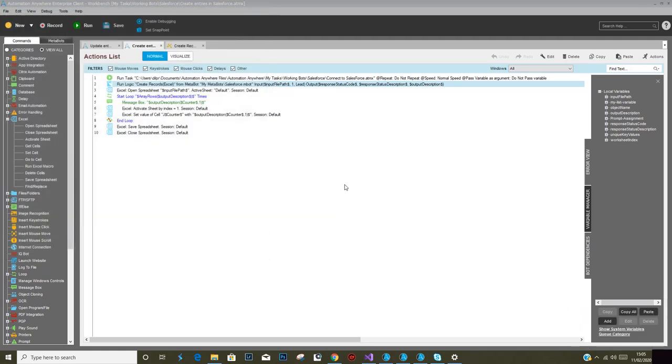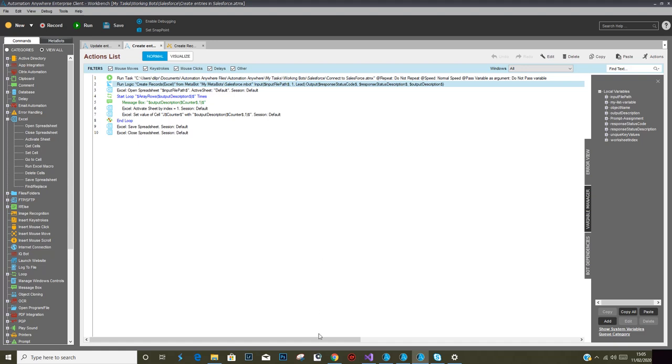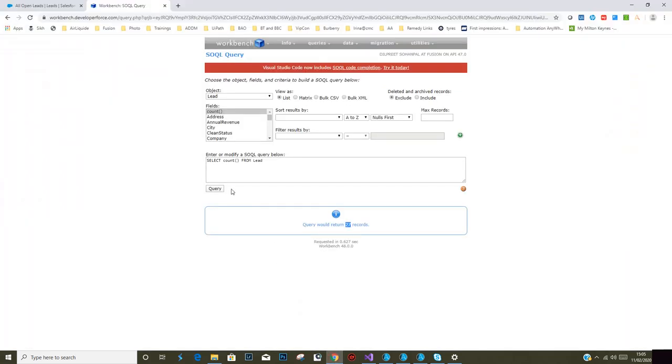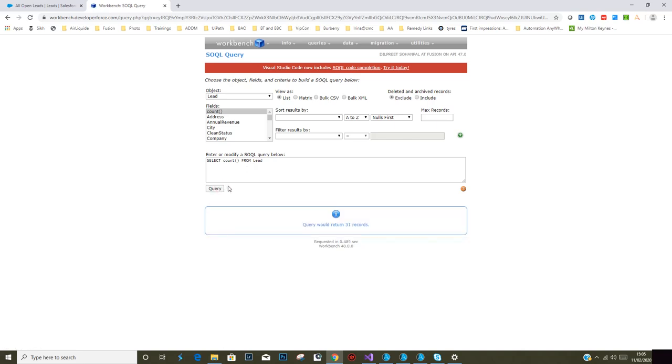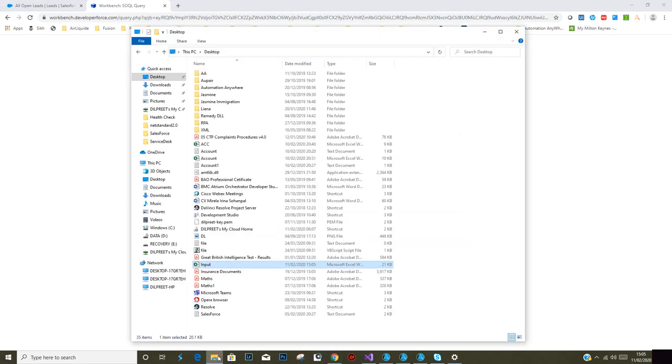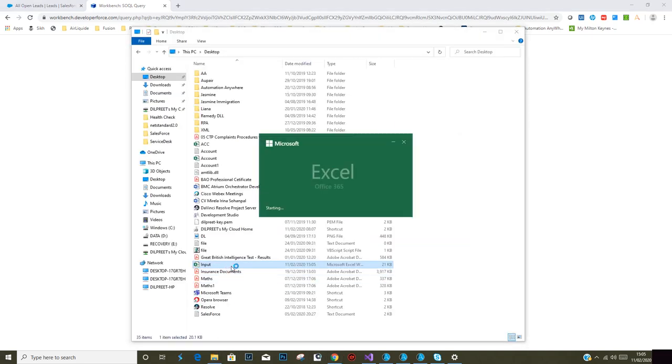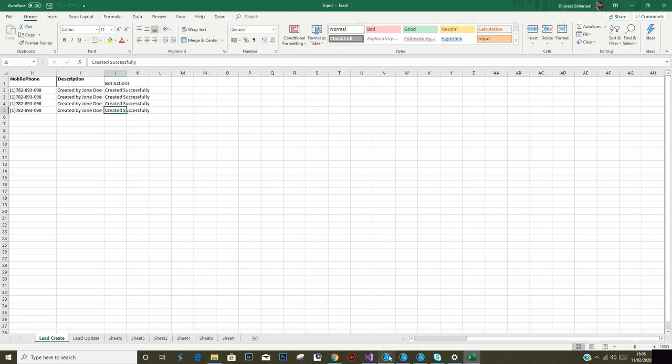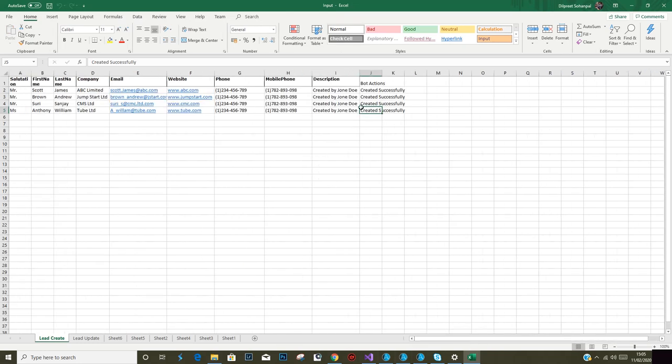I should see a spreadsheet popping up for a moment and there we go. This task is finished. If we do a quick count of entries in Salesforce, I expect around 31 now. Yeah, we've got 31 records. That means each and every record within the input file was processed successfully.